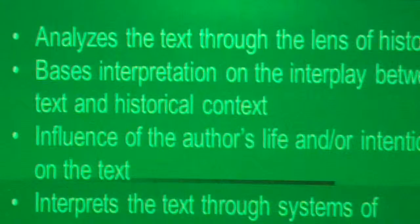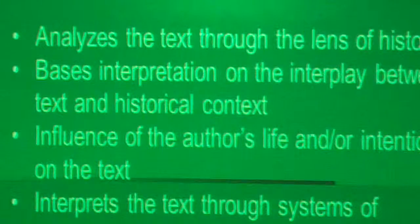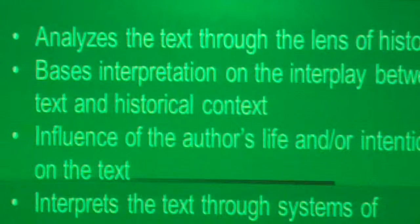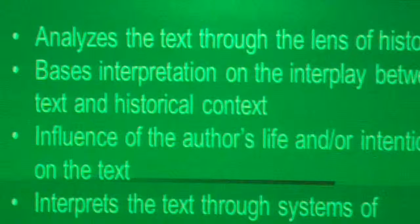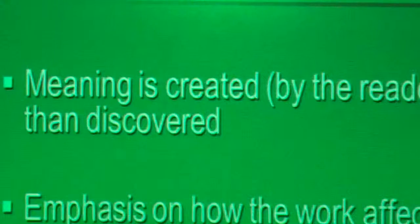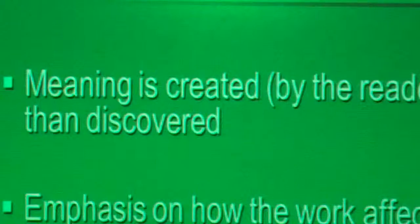Meaning is created by the reader rather than discovered. Emphasis is on how the work affects the reader phrase by phrase, clause by clause, sentence by sentence. I want you to look at your sheet and think about what are the various parts of our psychology — our thinking — that could possibly influence the way that you respond to a text. What are the things about being human and the way we think that could influence how we respond to a particular work of literature? Jot down a couple of those things.